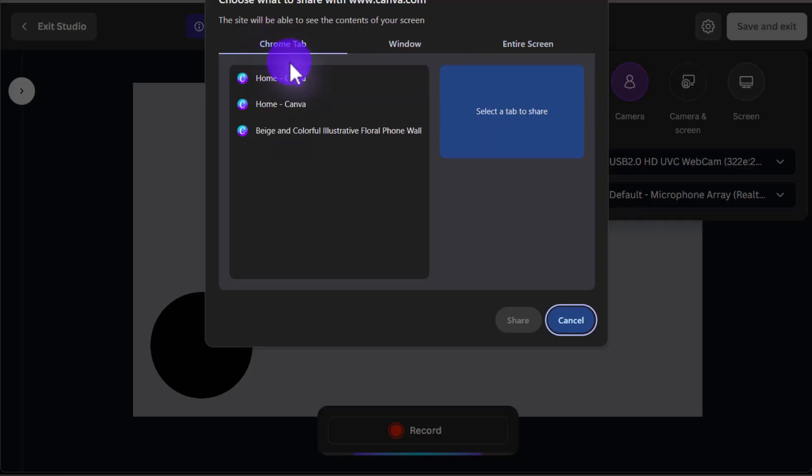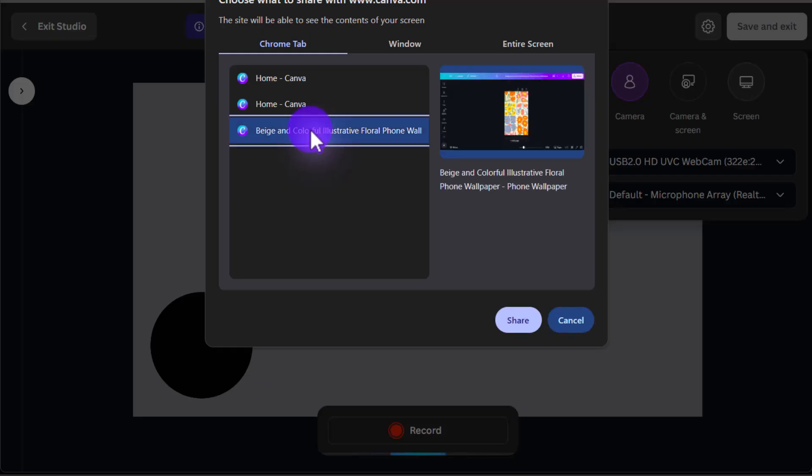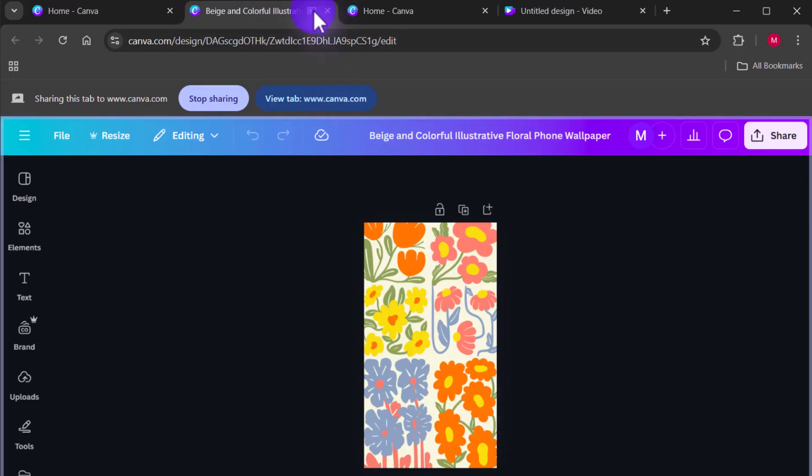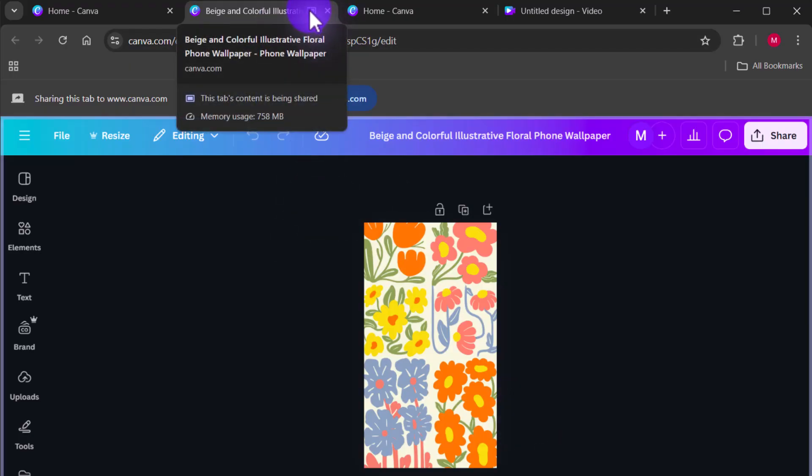In this case, we'll just do one of the tabs here, one of the Canva tabs we have open. So we'll click on Share, and you'll see it defaults to the tab that I'm recording. You can see this icon up here shows you that this is the tab being recorded.